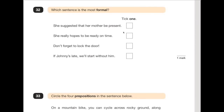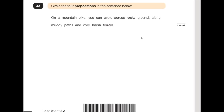Number 32 again is talking about formality. Which sentence is the most formal? 'She suggested that her mother be present' — that certainly does sound formal. 'She really hopes to be ready on time' — a bit less so. 'Don't forget to lock the door' — not too formal. 'If John is late, we'll start without him' — definitely not formal because of the apostrophe contractions. As we discussed, if you see apostrophe use for contraction, it's more than likely not formal. So 'she suggested that her mother be present' is definitely formal.